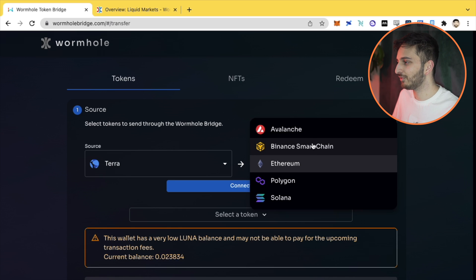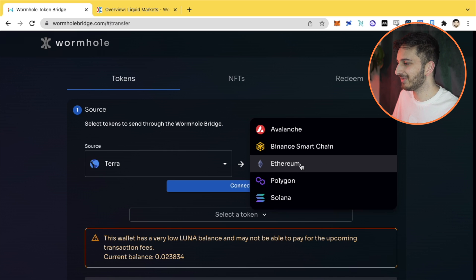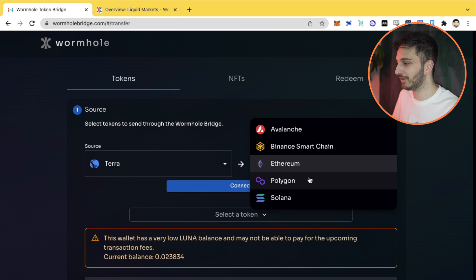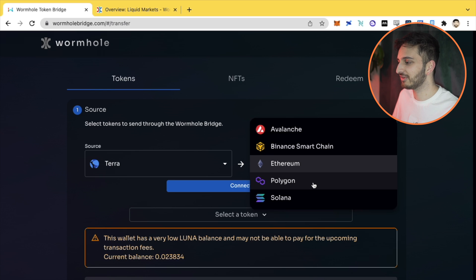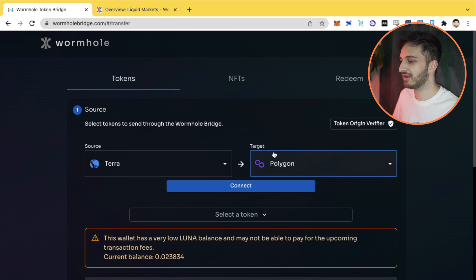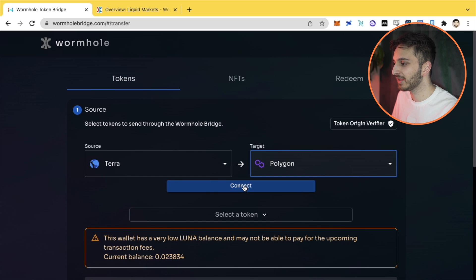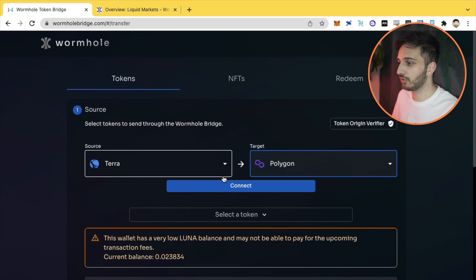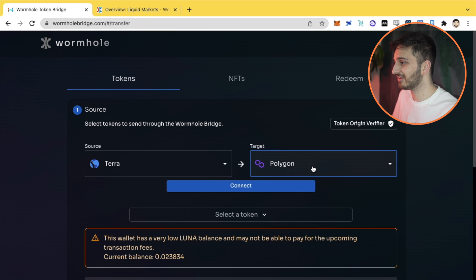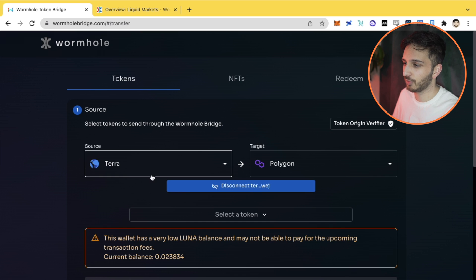Now, Ethereum has expensive gas fees, so we're not going to experiment with that today. What we'll do is we'll use Polygon. We'll get our UST in the Polygon ecosystem and we can use it there. So step one involves deciding what the source is and where the target is and obviously connecting the wallet related to the source.